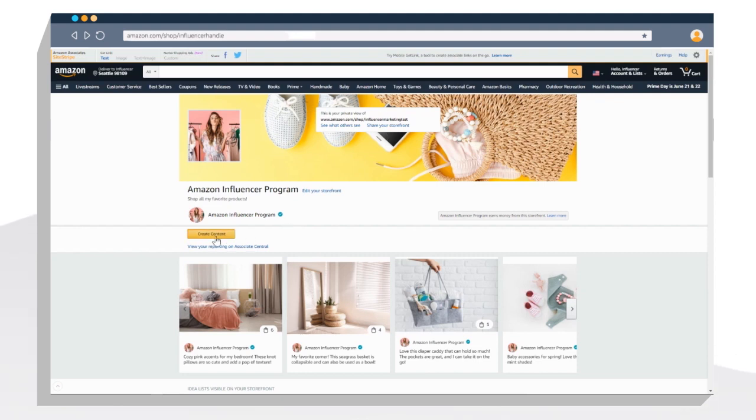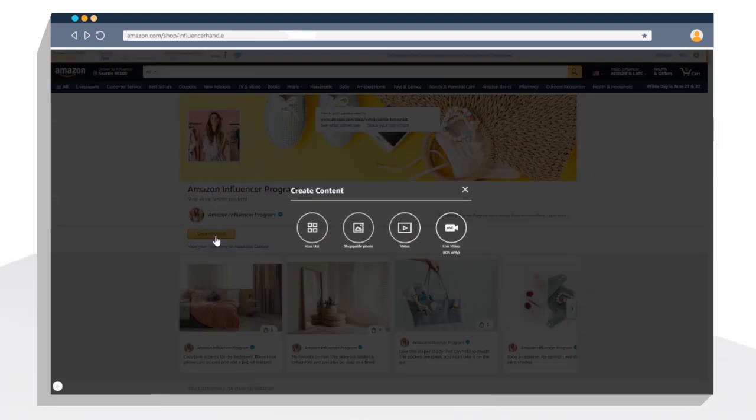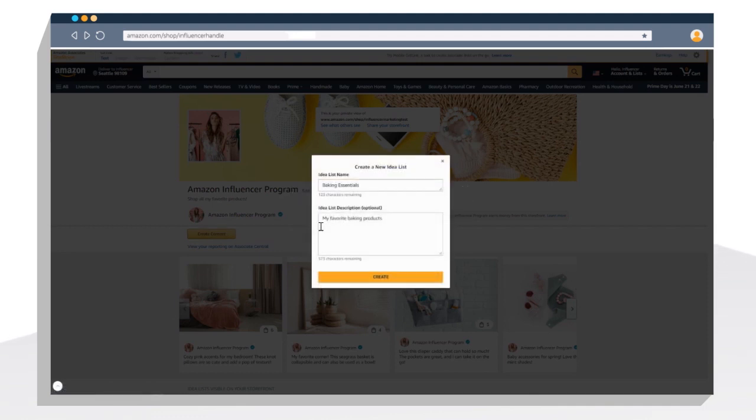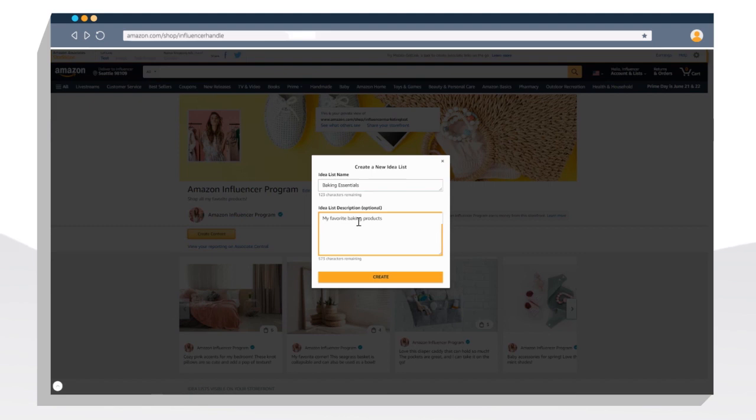Next, click create content. Then click Idealist. Give your Idealist a name. We'll call this Baking Essentials. Then add an Idealist description and click create.